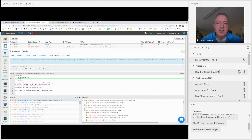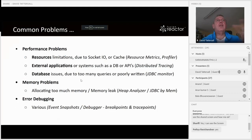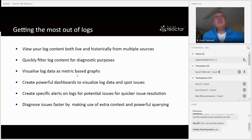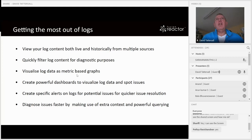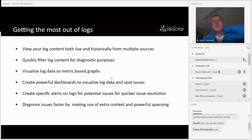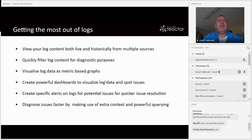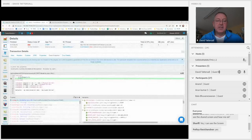Moving back to the slides — we've looked at common problems. Now what we're doing is ingesting logs — not just Fusion Reactor or CF logs, but logs from multiple different sources. We can filter that content to diagnose problems, visualize the logs, and we've got dashboards to analyze them. We can also set specific alerts on logs so that if something specific occurs inside a log — a specific error — you can be alerted very quickly.